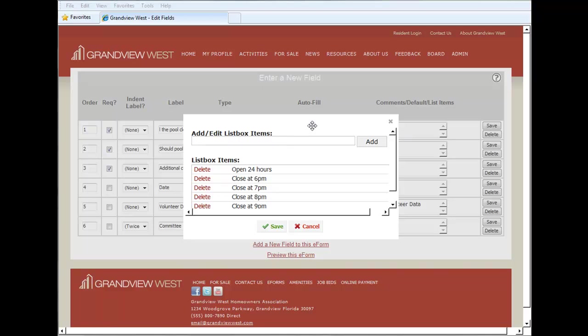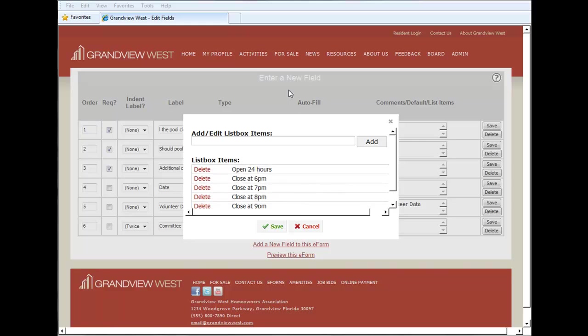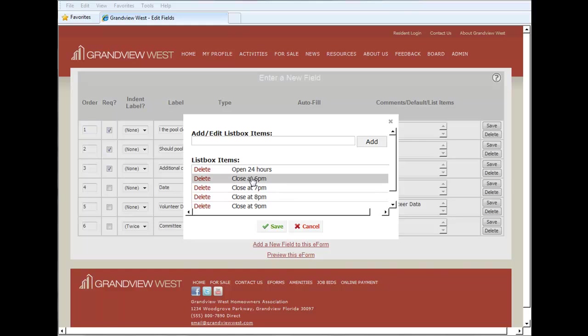So once we type them in, it automatically places them on this hierarchy as they will appear. But let's say we want it to shift the order of these a bit, maybe we want six, seven, eight, nine and ten all to appear first so we want to drag this open 24 hours down.